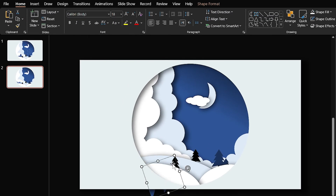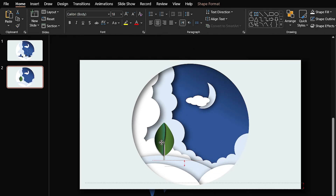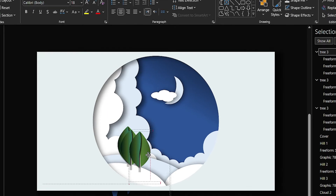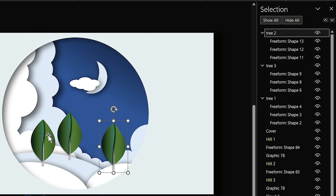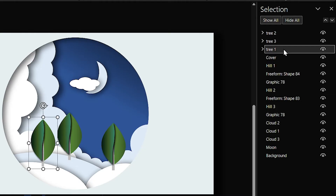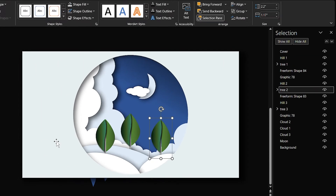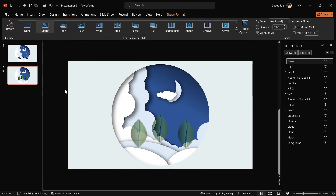I have painted this tree and I want to add some of them to the slide. Make two copies of the tree and rename them. Put each tree behind its hill in the Selection Pane. Now if I apply the Morph transition to the second slide, you can see the result.